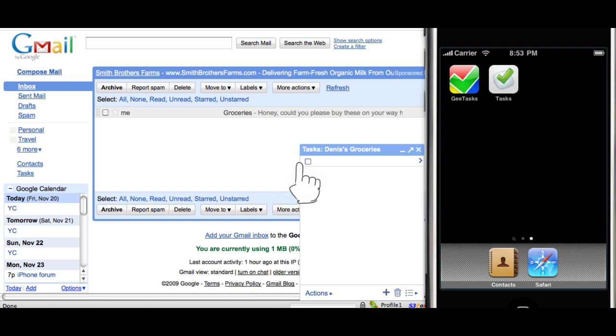If you're using Google Tasks, you probably like the simplicity. No accounts to create, no extra passwords to remember, no monthly fees to pay. It even works on your iPhone or iPod Touch, provided there is a network connection.